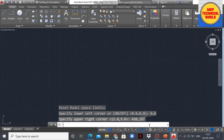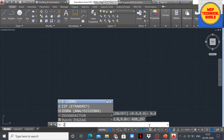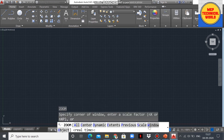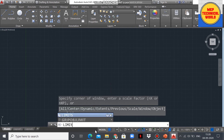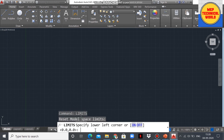Now do not forget to apply the ZOOM command. Type Z, then A, and press Enter. We have now completed all the steps. Also do not forget to turn on the LIMITS command — type LIMITS again and click ON. The limits are now set up.